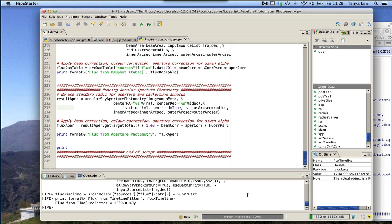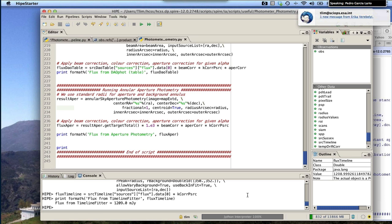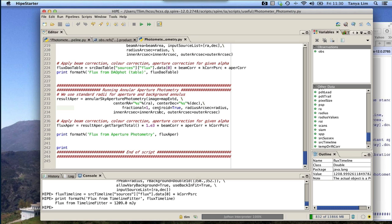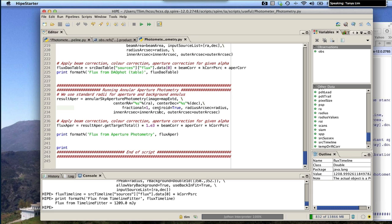Question from the chat: can you use the Annular Sky Aperture Photometry task on extended Level 2 map products, and are corrections included? Yes — in the script, the extended map is used for the annular sky photometry task. After running the task, a second line applies corrections: beam area, aperture correction, and color correction. Those corrections need to be done afterwards and are not automatically included in the task itself.